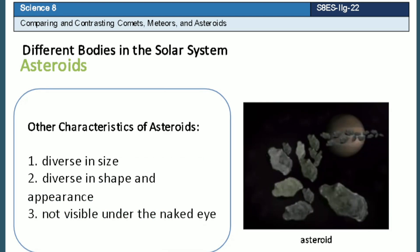Here are other characteristics of asteroids. Asteroids are diverse in size — the largest known asteroid is Ceres, which is at least 900 km across, while the smallest ones are at least tens of meters in length. Asteroids are also diverse in shape and appearance; most of them are irregular due to collisions with other asteroids. Unlike comets and meteors, asteroids are not visible to the naked eye.